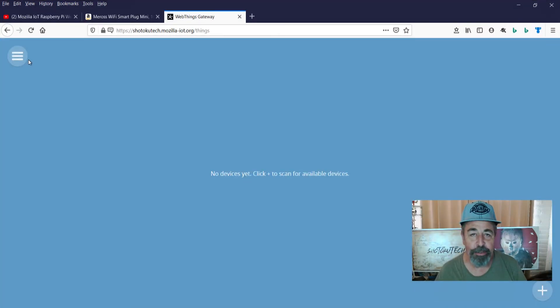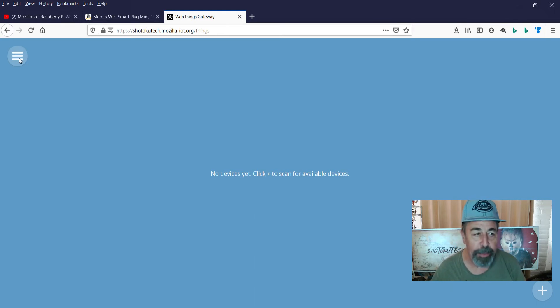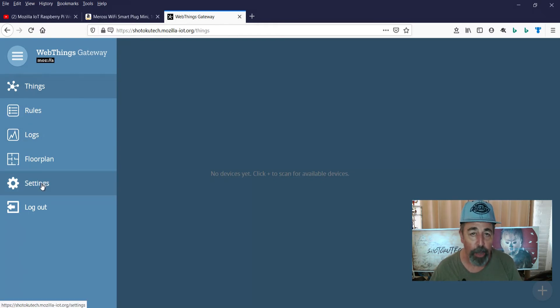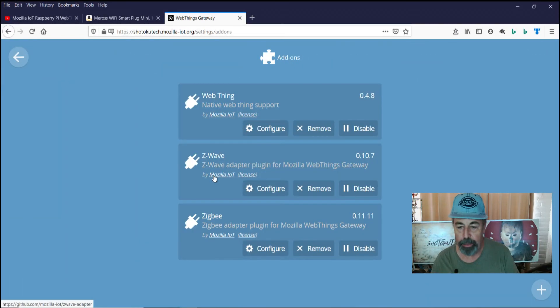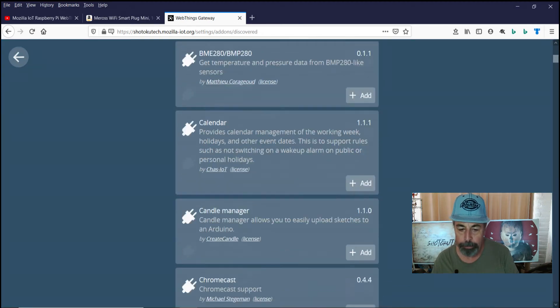Next, to control those plugs we just configured, we want to go back into WebThings Gateway and install and configure the Mi-Ross plug-in. So we go into settings, add-ons and we're going to add an add-on.